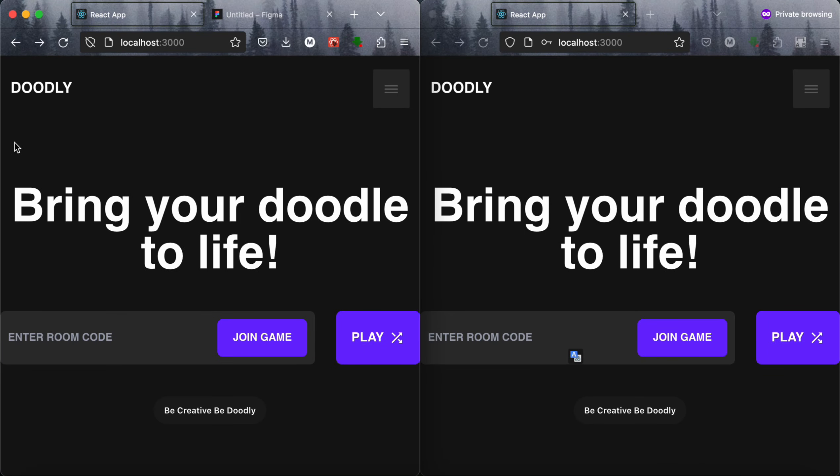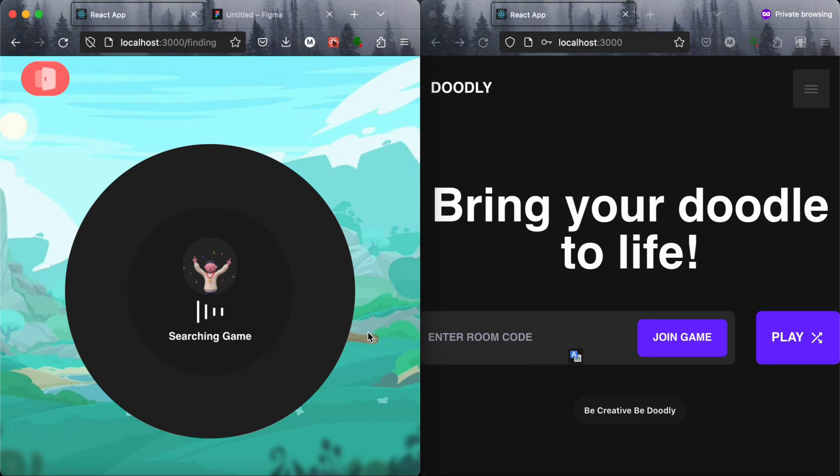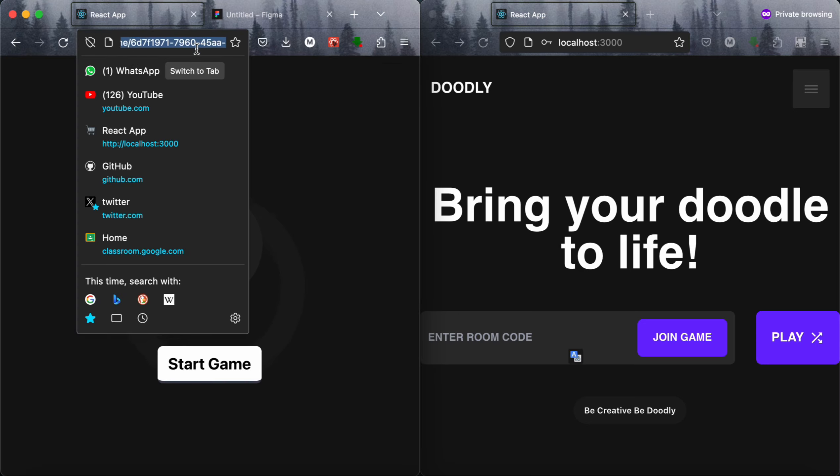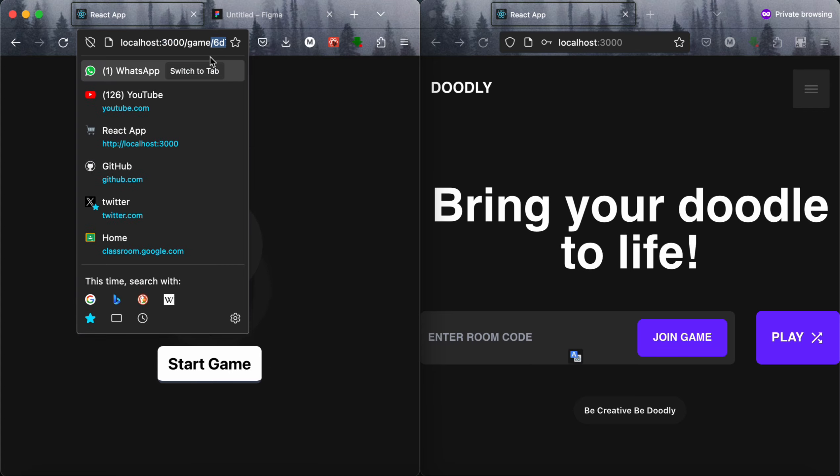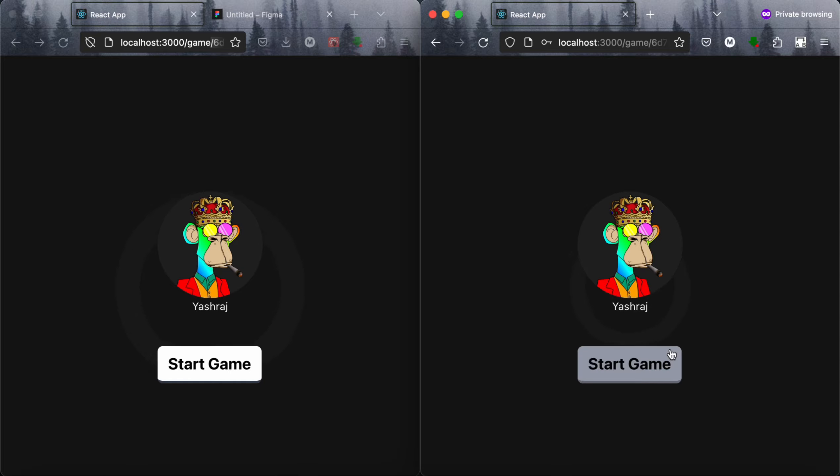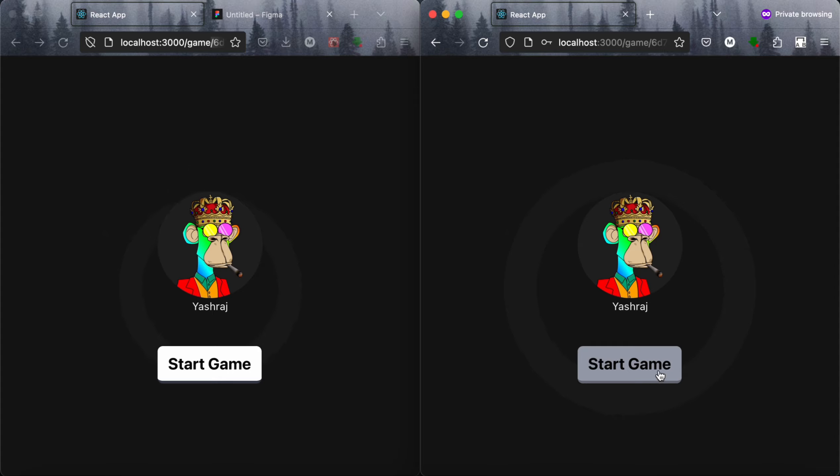I have opened these two windows and logged in with different accounts in each of them. Now what we have to do is when we click on this play button, it will provide us with a unique key. This key we can use for joining the same room as our friends. As you can see, I have joined Yashraj's room in both of the windows.